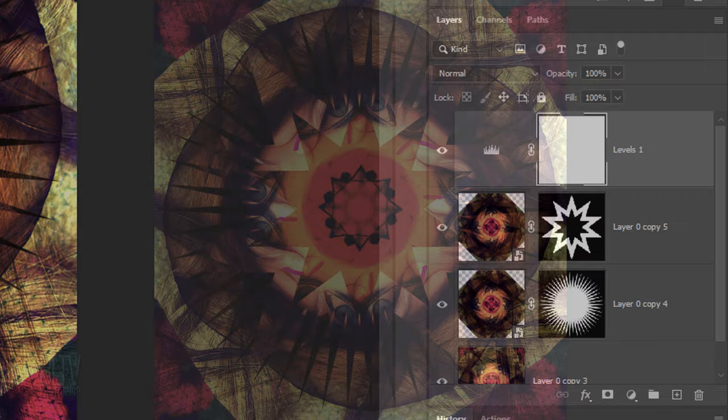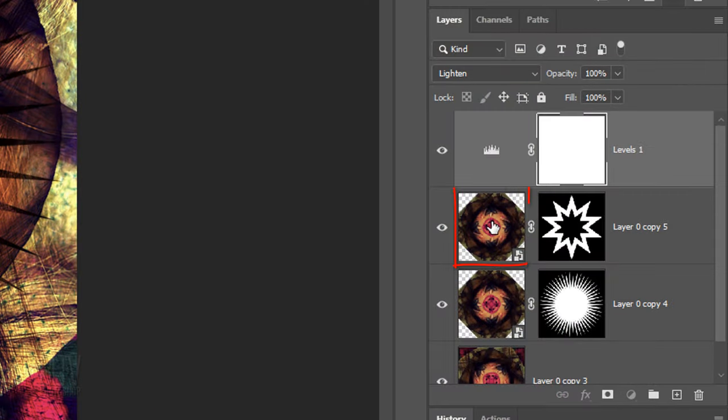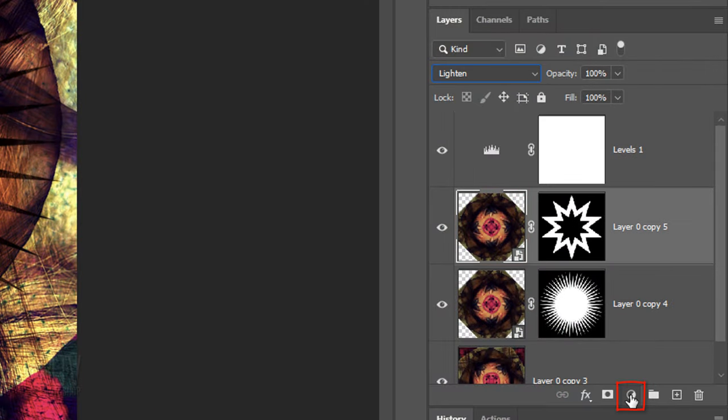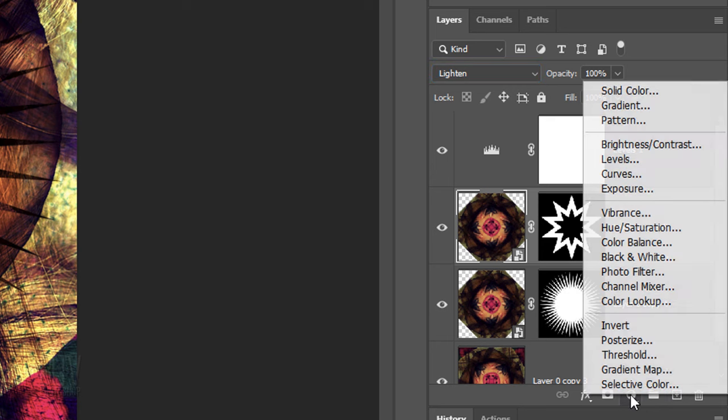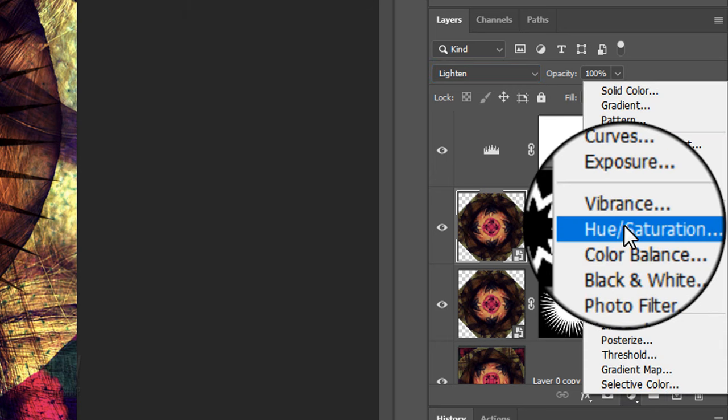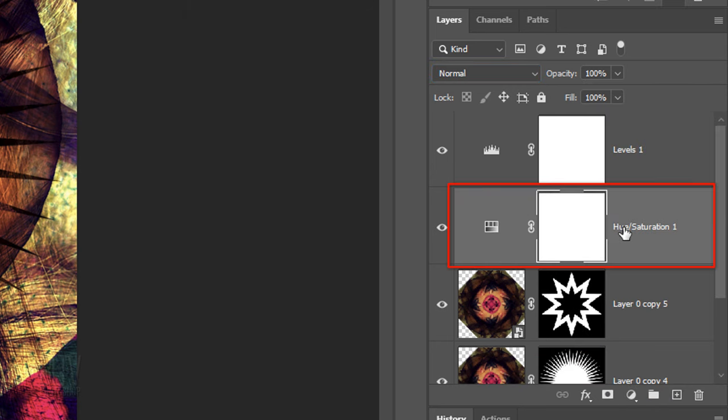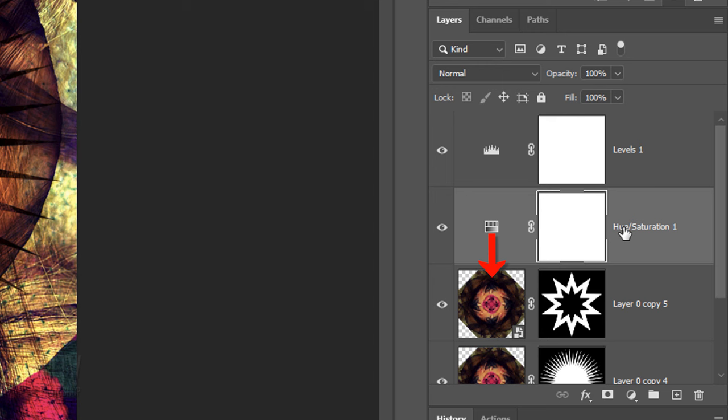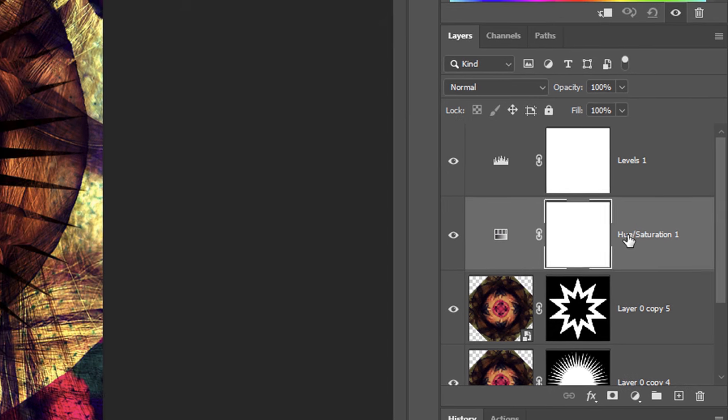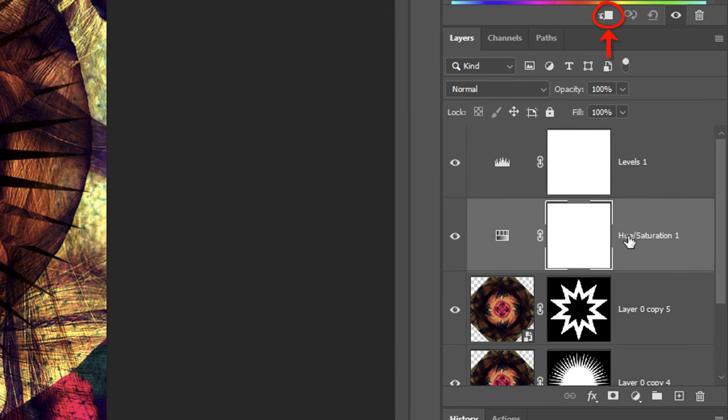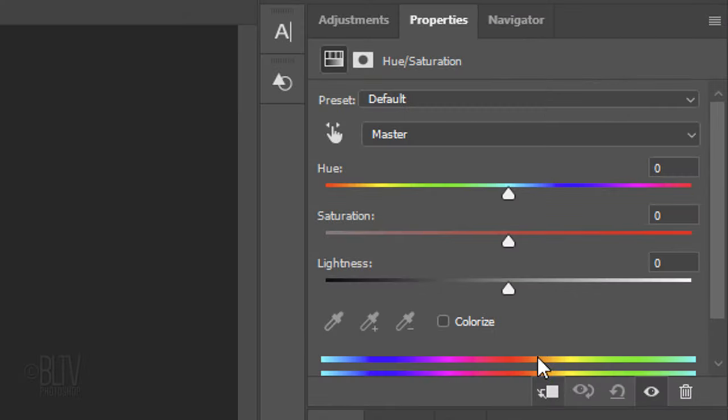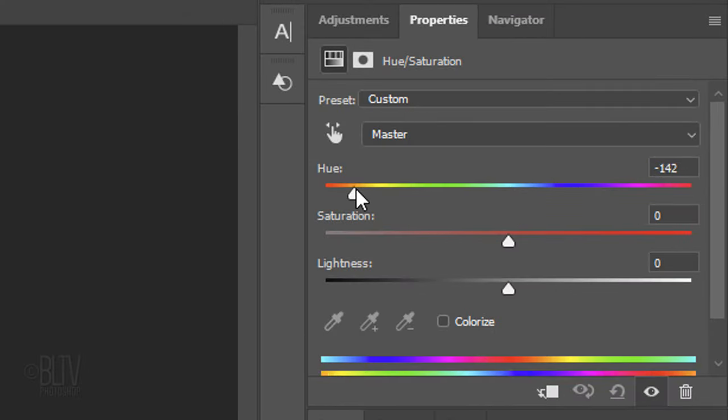Next, I'll show you how you can adjust its colors. Click the top kaleidoscope to make it active and click the Adjustment Layer icon. Click Hue Saturation. It's important to know that an adjustment layer affects all the layers below them in the Layers panel. If you want it to affect just the one layer below it, click the Clipping Mask icon or go to Layer and Create Clipping Mask. Drag the Hue to the left or right.